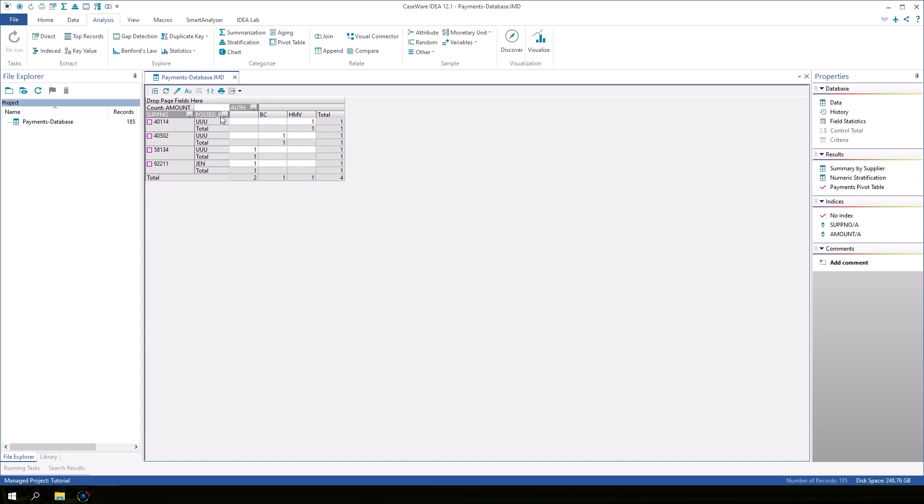We can also collapse or expand the details of each supplier number using the plus and minus signs next to each one.